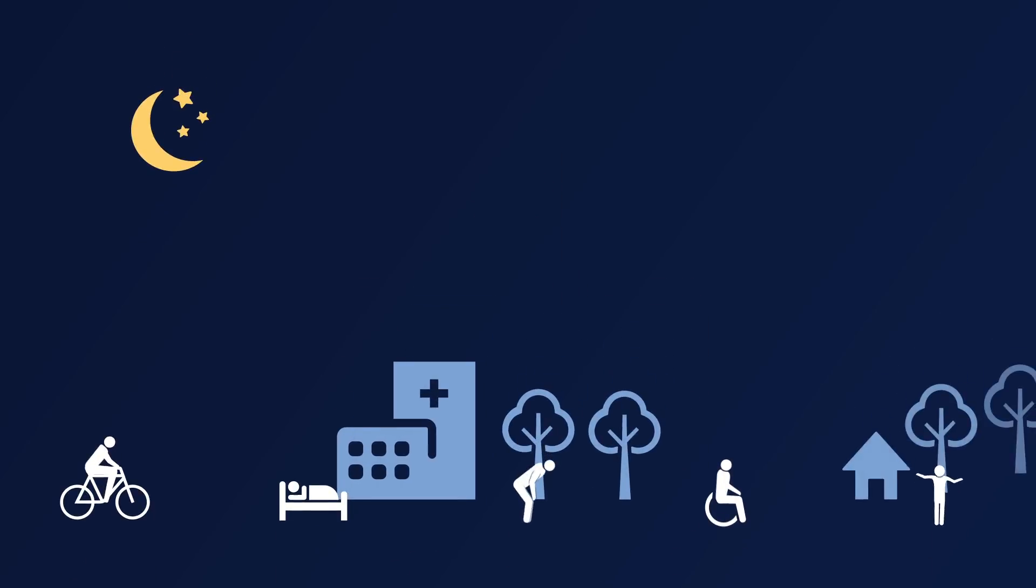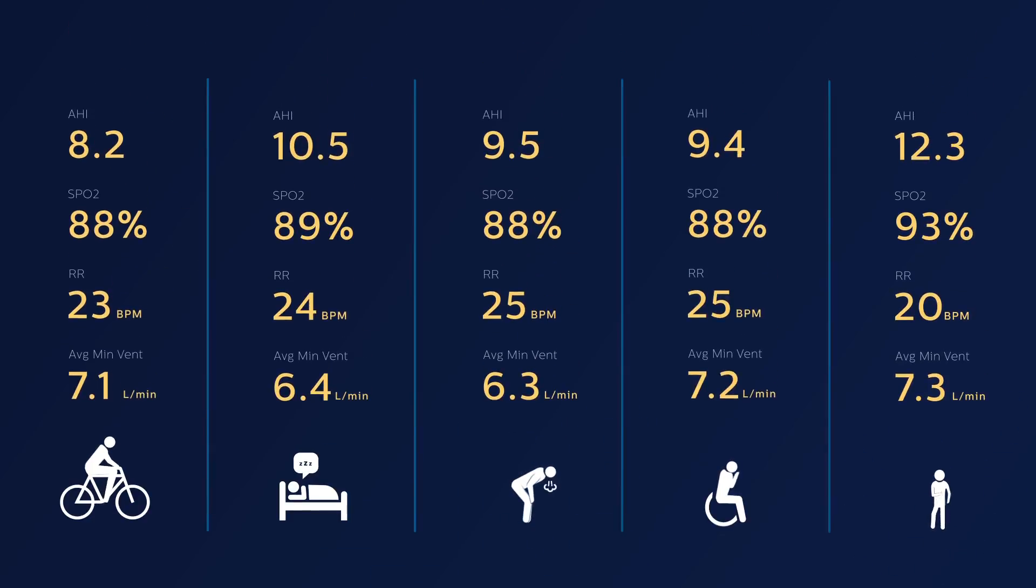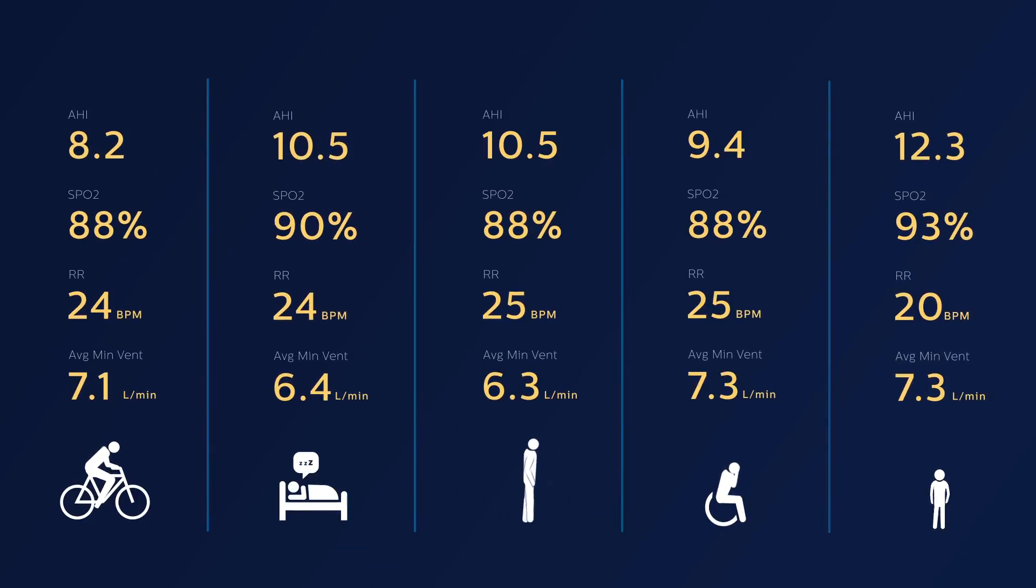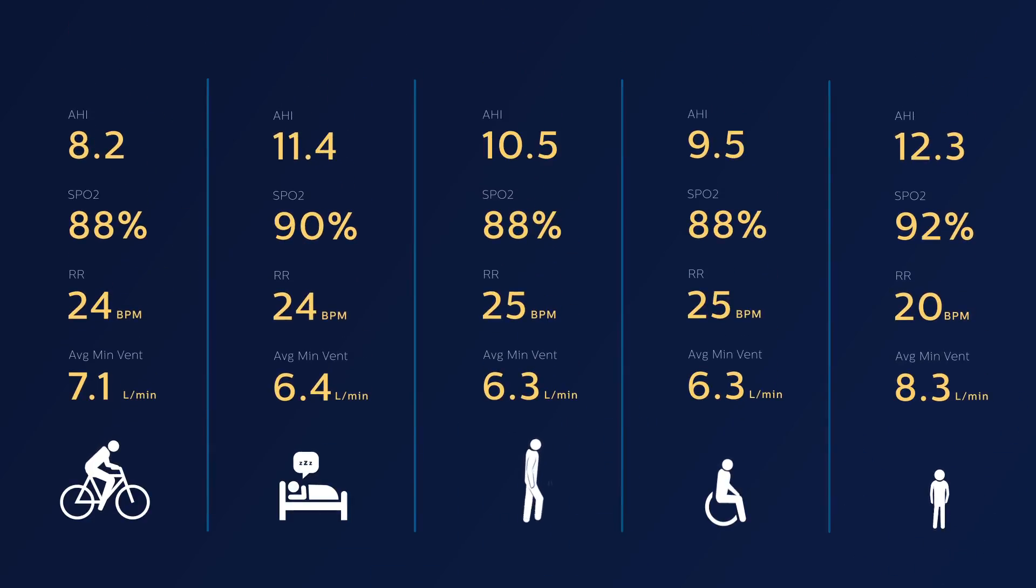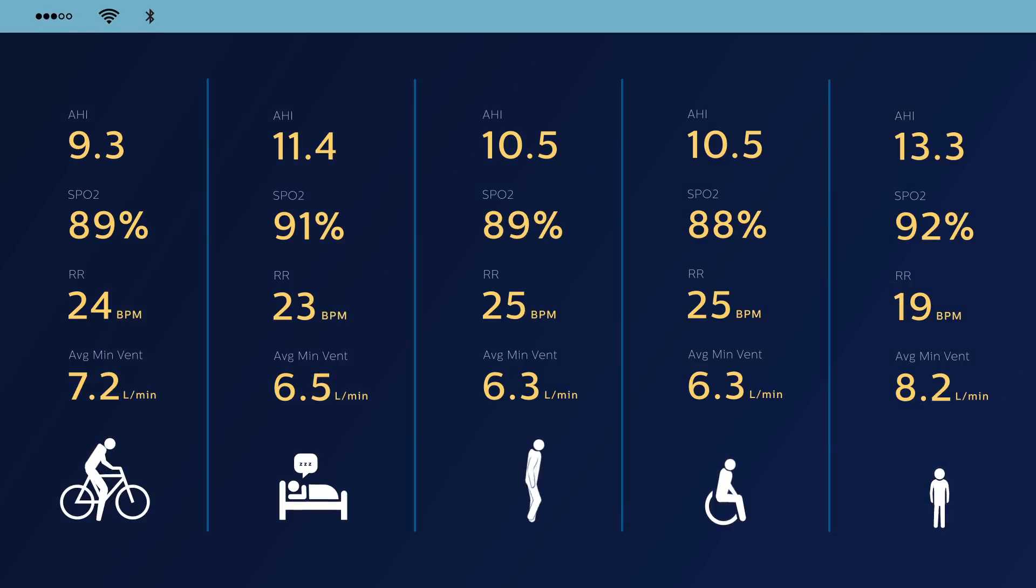It gives you the power to remotely monitor and manage all of your sleep and respiratory patients with a single system and the flexibility to use Wi-Fi, Bluetooth or cellular connections.